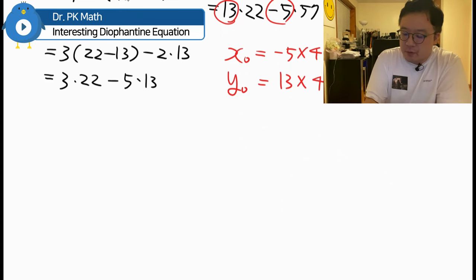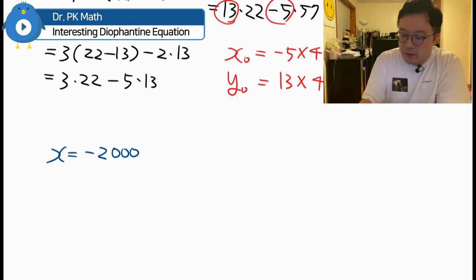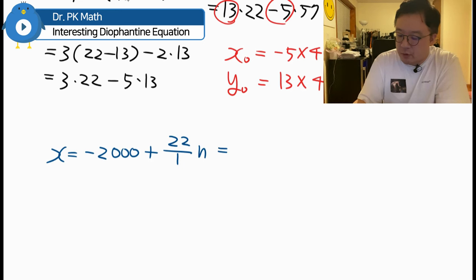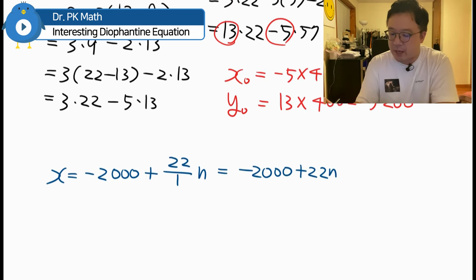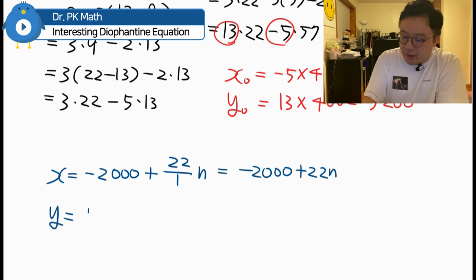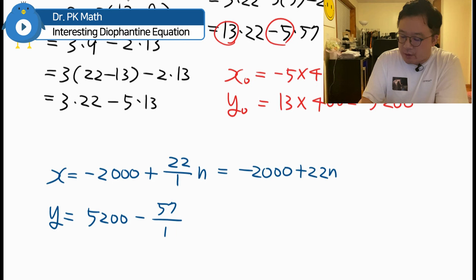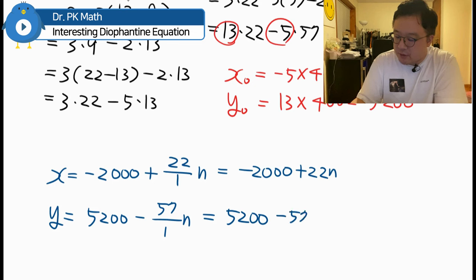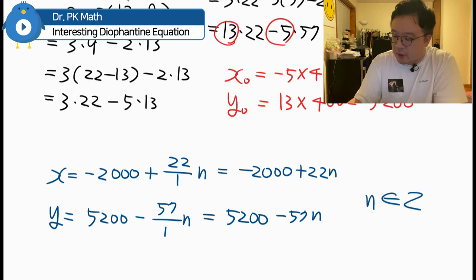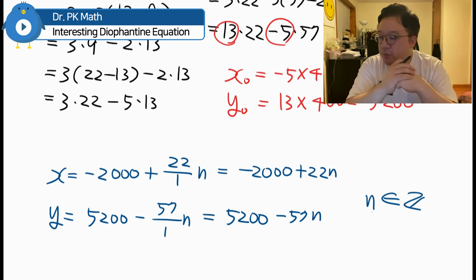So the general solution is: X equals −2000 plus 22N, and Y equals 5200 minus 57N, where N is an integer. This is the complete solution for this Diophantine equation. Pretty interesting — I'll be back with more videos for questions like this soon.